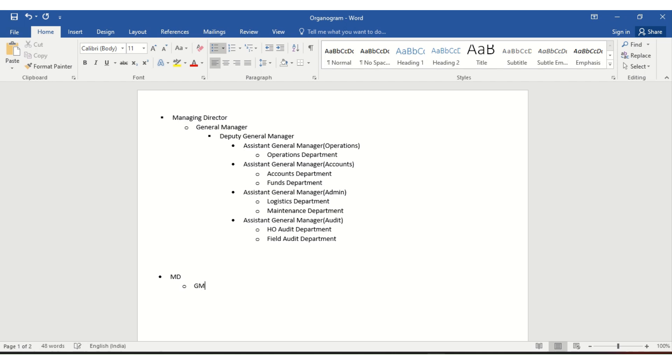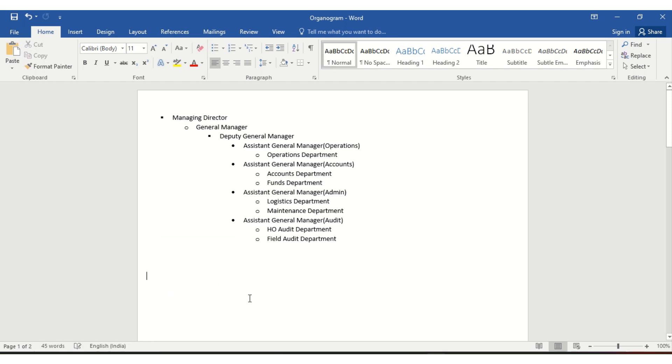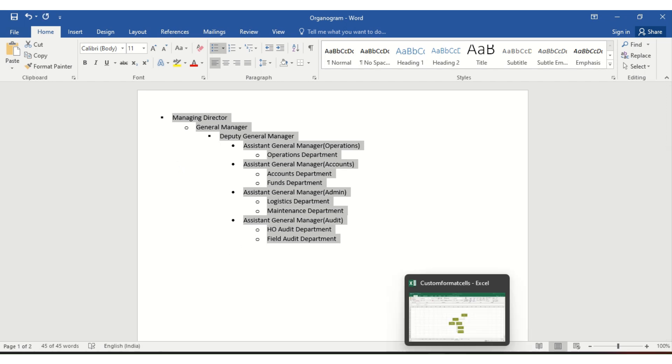enter GM. If somebody is going to report to GM, add TGM. This way you can create the hierarchy in Word. Once created, you can copy this with Control+C.